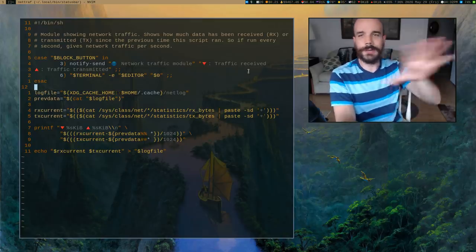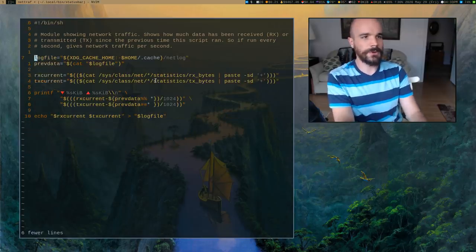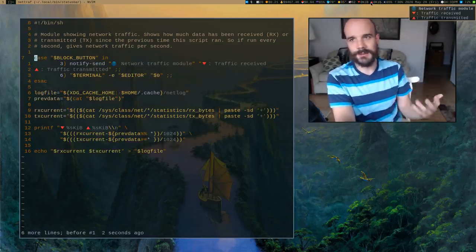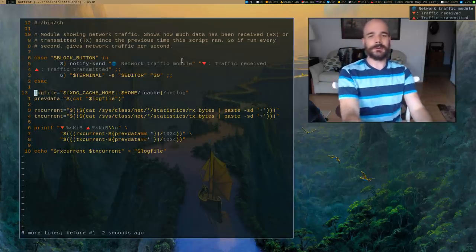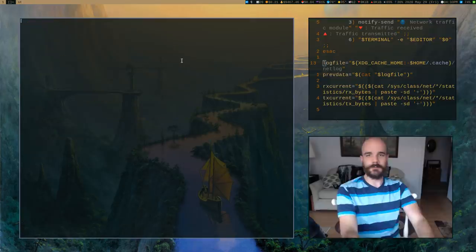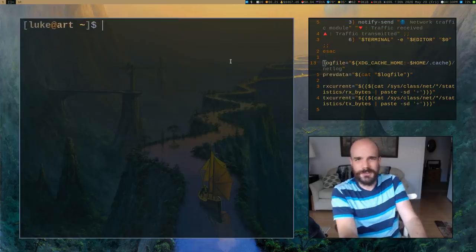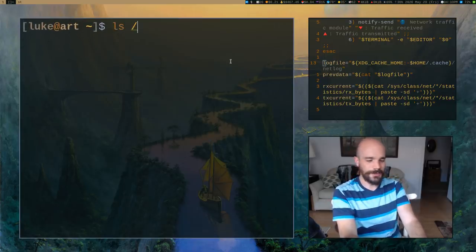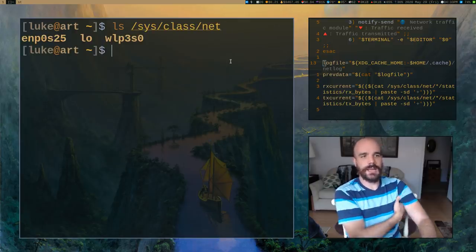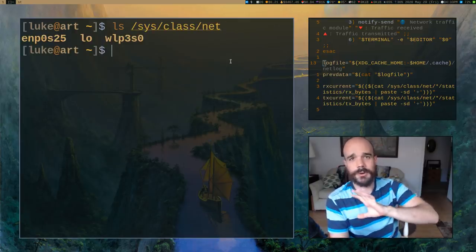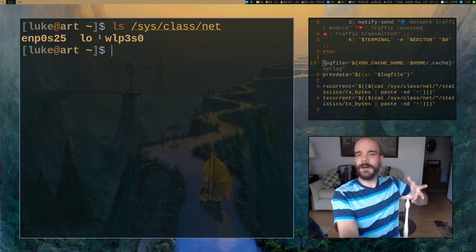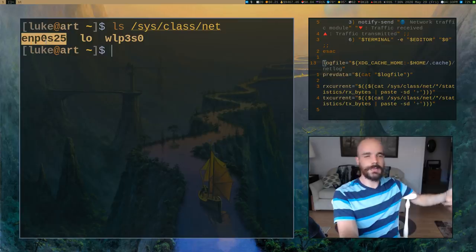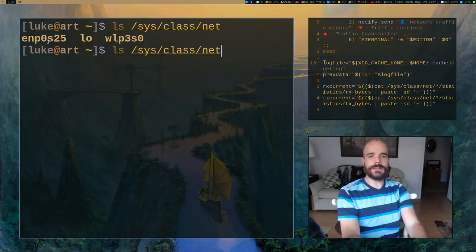Here's the deal. I wanted to make a little script. Let's say I run it every five seconds or every second. It could be any interval. I wanted to say how much network traffic have I had on my computer, either downloading or uploading, since the last time I ran this thing. So if I have it running every second, it's going to show me the bandwidth per second.